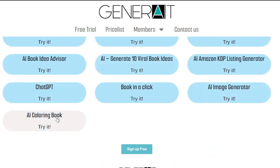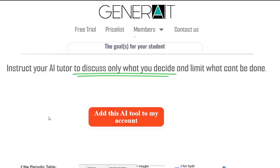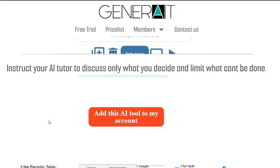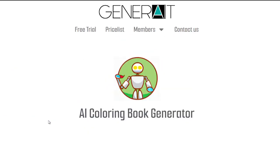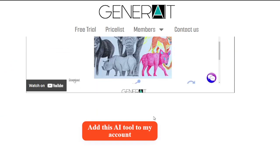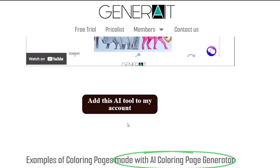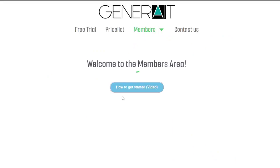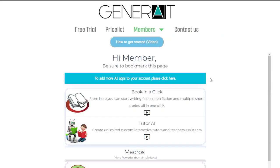Let's do one more example — the AI Coloring Book Page Generator. Right under the video, click 'Add this AI tool to my account,' and you'll see it's added to your account as well as the AI Tutor.